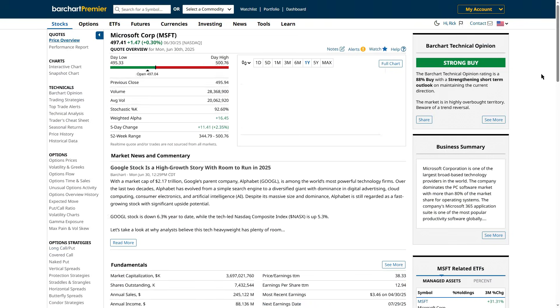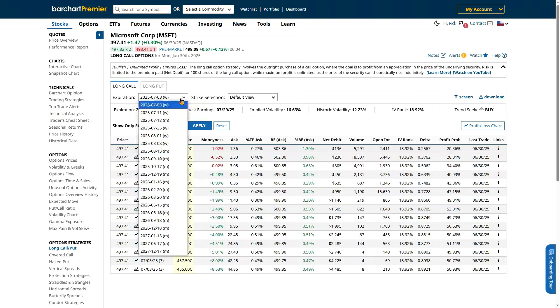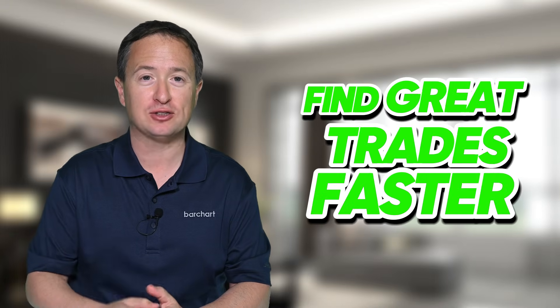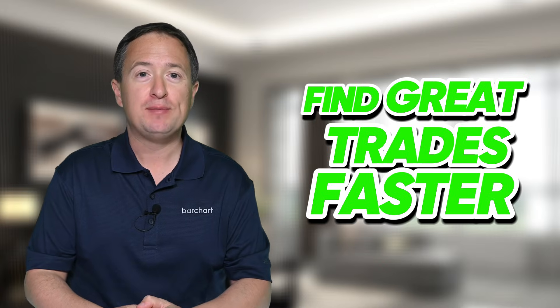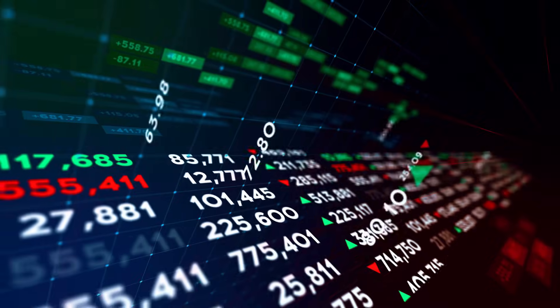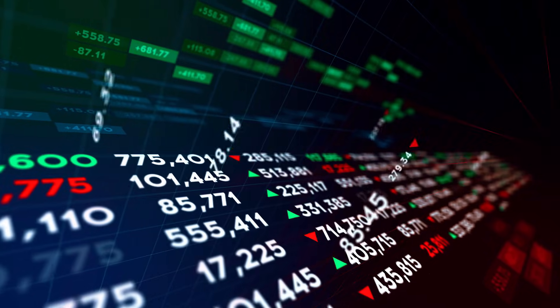And I'm not going to just explain them. I'm going to show you how to use a free tool on Barchart that acts like your own options dashboard, letting you visualize all of the Greeks in one place, so you can find higher probability trades faster. Stick around to the end, because I'm going to walk you through the entire process using real examples with popular stocks, so you can follow along and start applying this today.